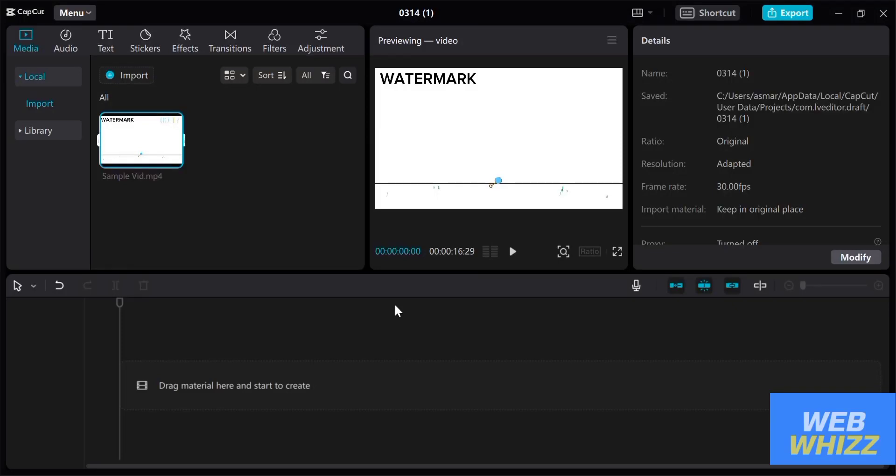How to remove watermark from video in CapCut. Hello and welcome to our channel WebWiz. In this tutorial I'm going to show you how to remove a watermark from video in CapCut. So please watch till the end to properly understand the tutorial.